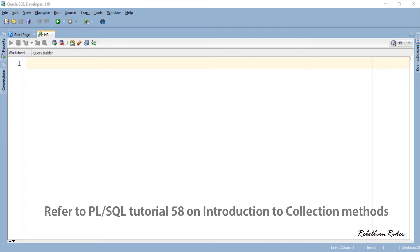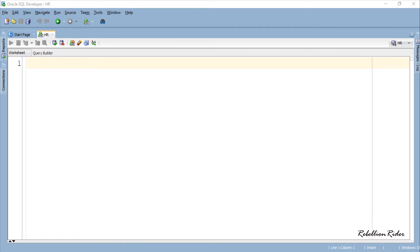Can you recall how many PL/SQL collection functions and procedures we have in Oracle Database? We have 7 collection functions and 3 collection procedures, for a total of 10 collection methods. Among these, we have already discussed the 7 collection functions so far.